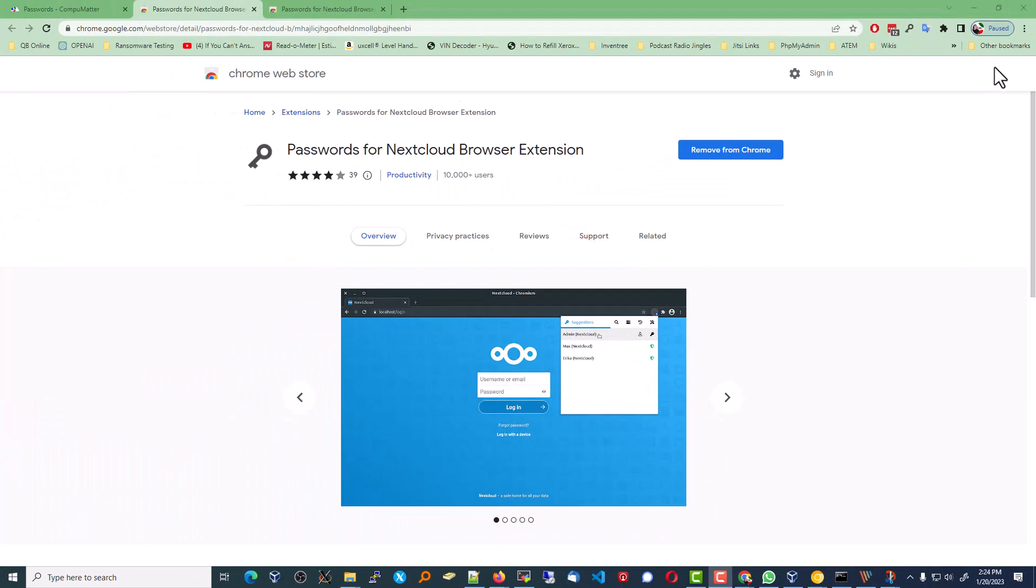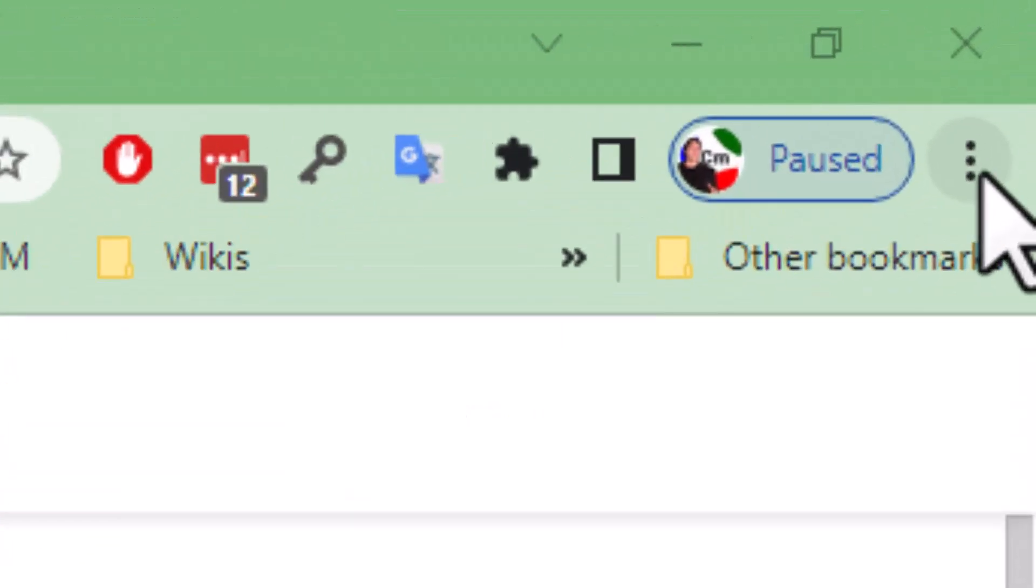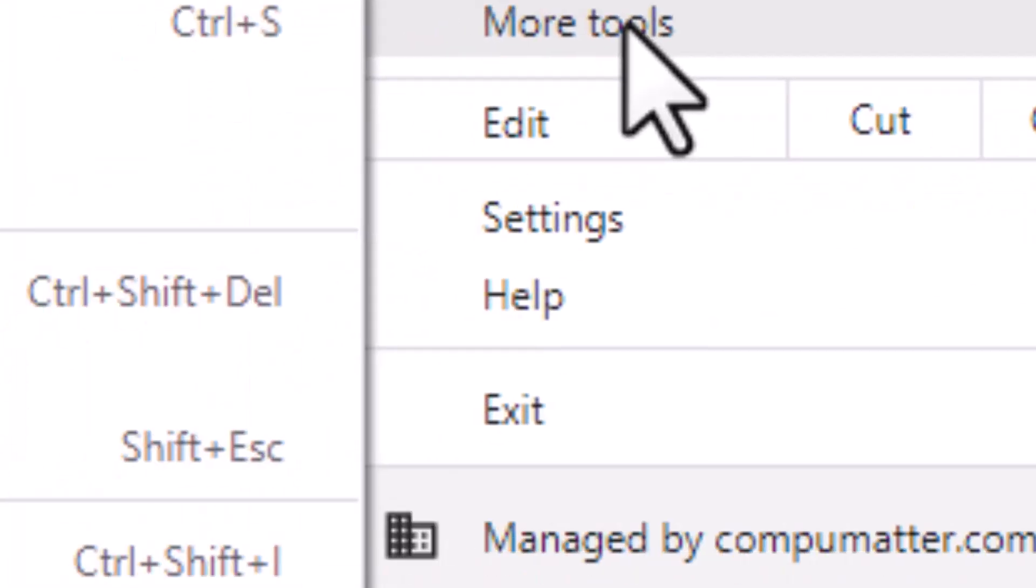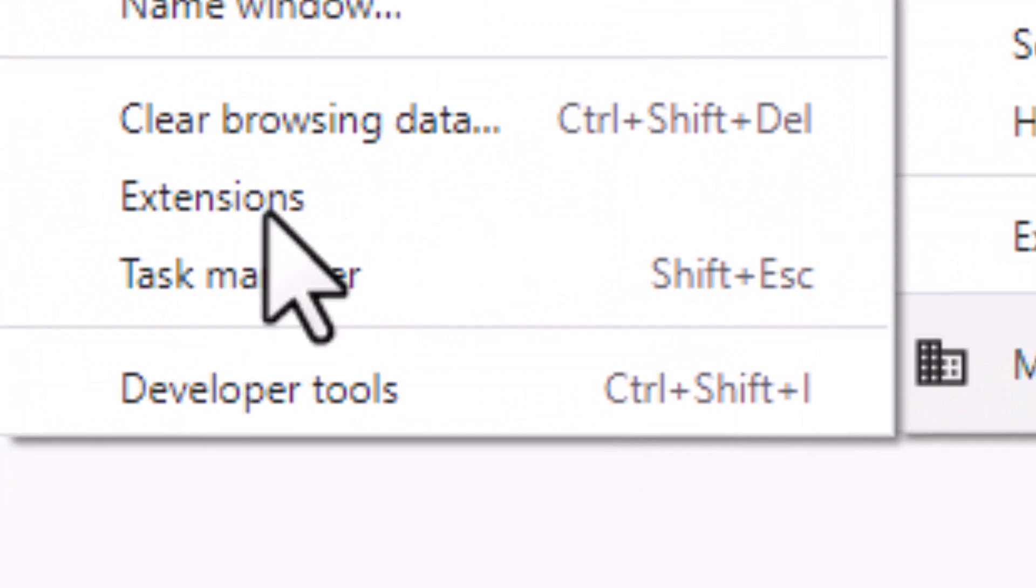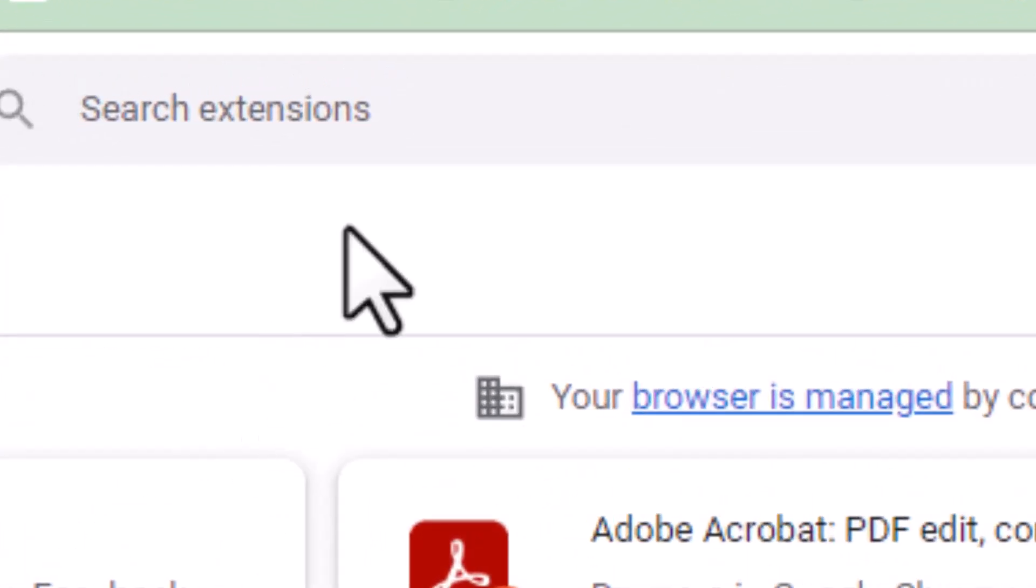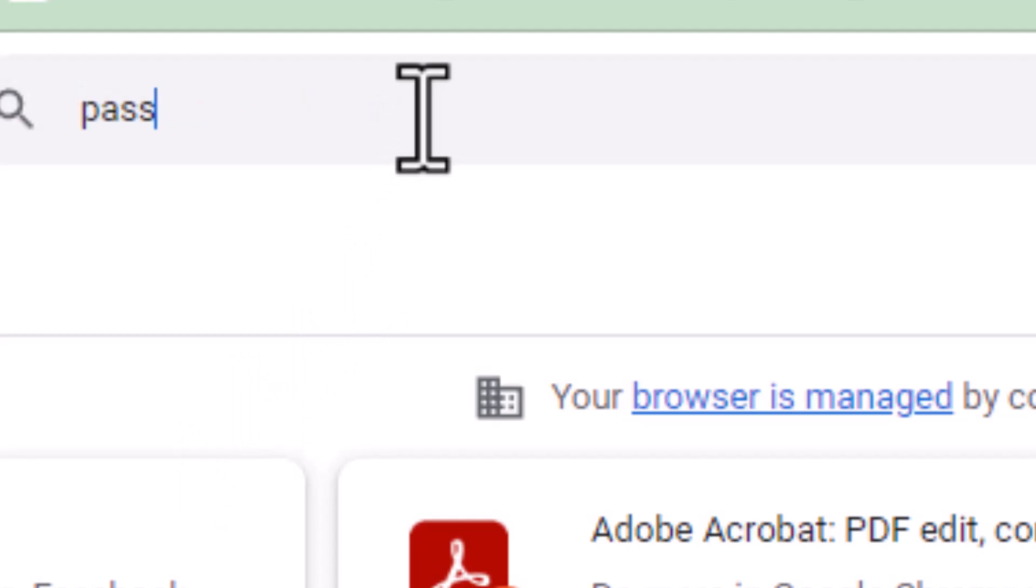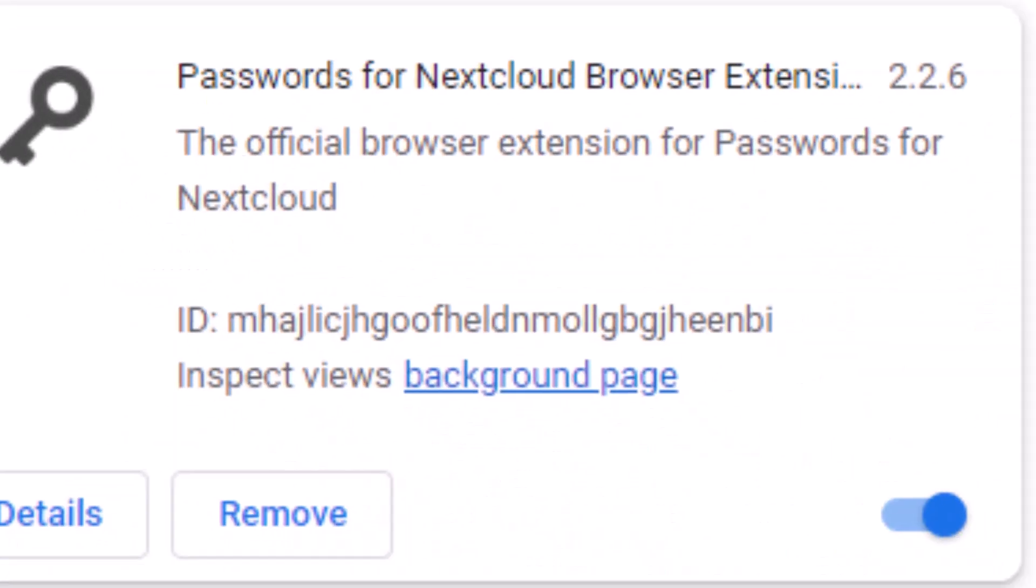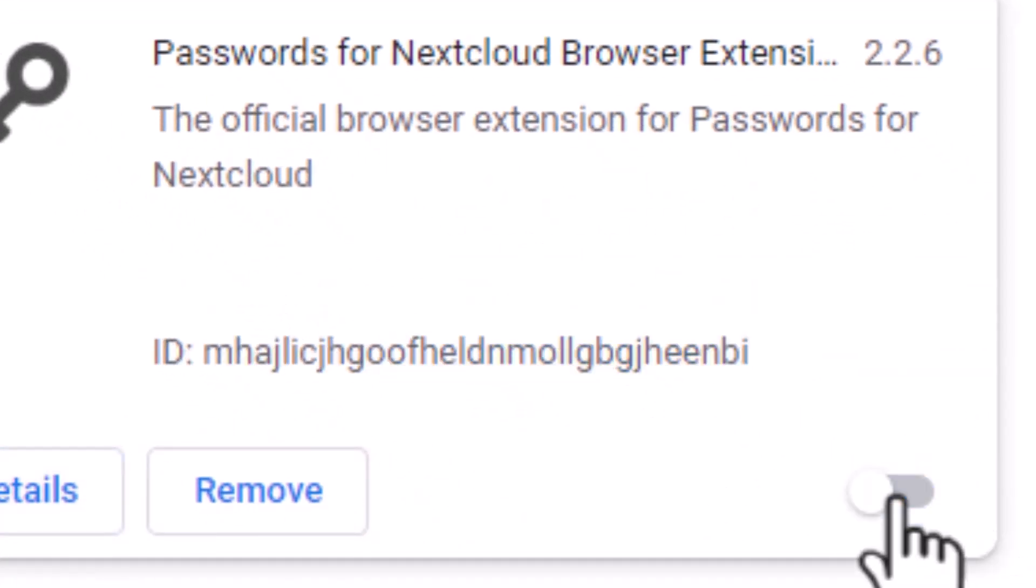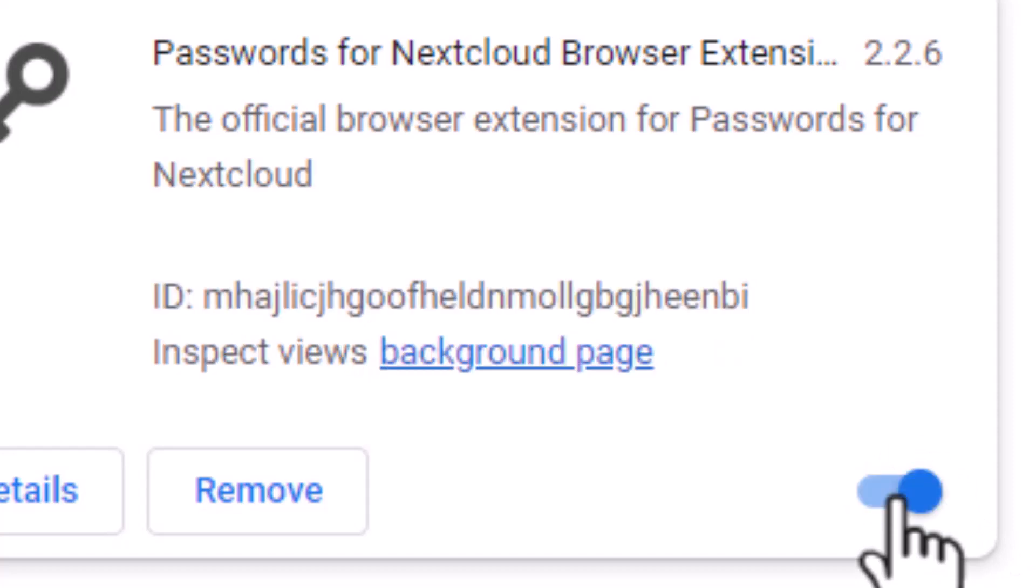Once it is installed, depending on your browser, somewhere there's going to be an ability to find your extensions and enable the one that you're interested in. So in my case, password. You can see I already have it enabled here. And there's the icon in the top right corner.